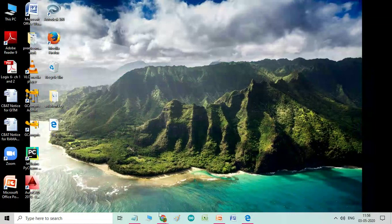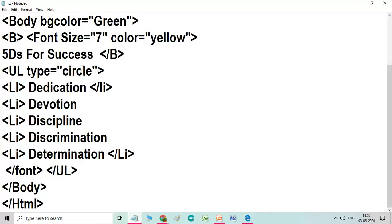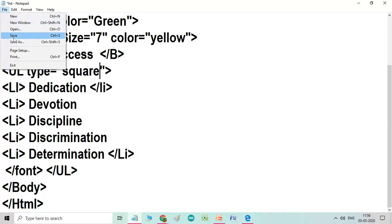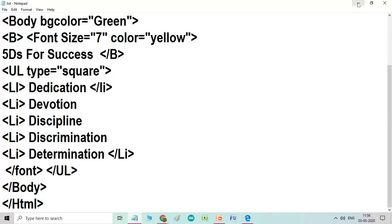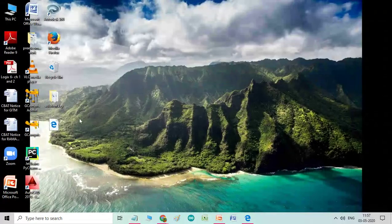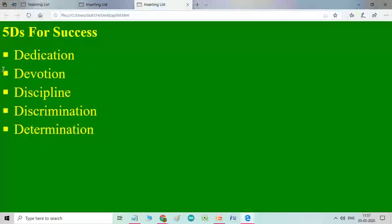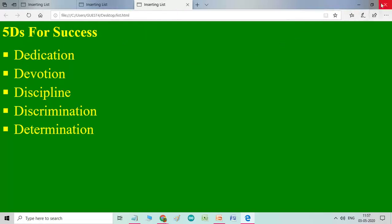Next we will try another attribute. That is type and its another value square. Let us see the result. First you have to save, minimize, open it. And you see, the circle is replaced by square. So this is the result of your output.